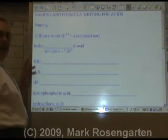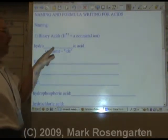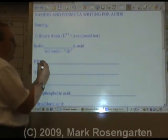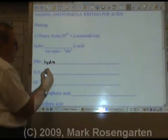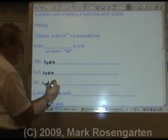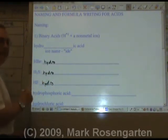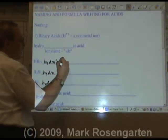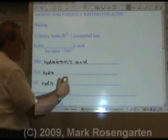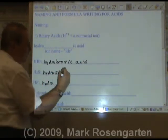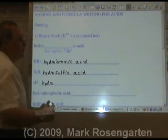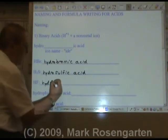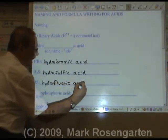Binary acids are named: hydro + the ion name (without the -ide) + ic + acid. The term 'hydro' indicates it's a binary acid, and the second part of the name comes from the non-metal bonded to it. For example: Br is bromide → hydrobromic acid; S is sulfide → hydrosulfic acid, more commonly known as hydrosulfuric acid; F is fluoride → hydrofluoric acid.